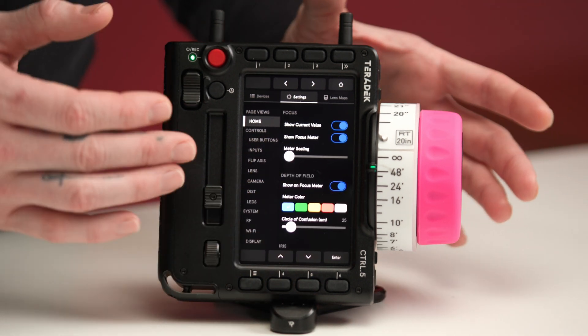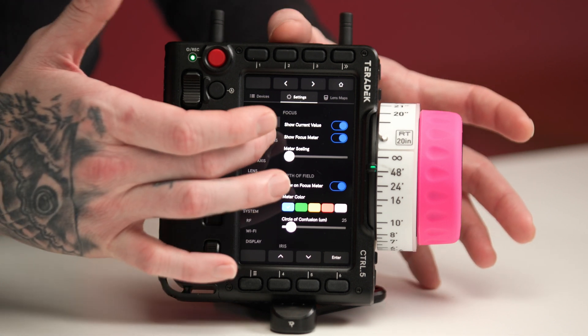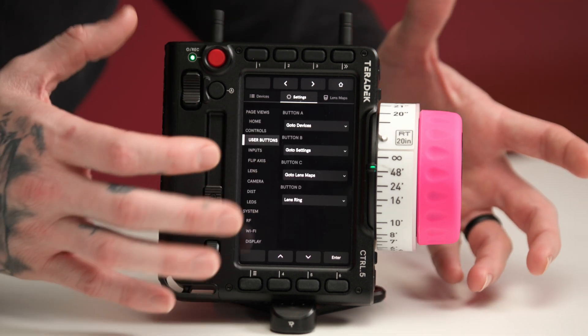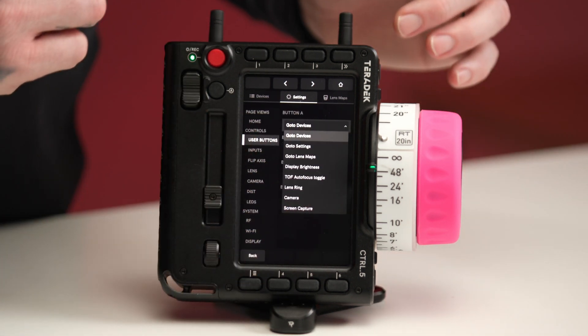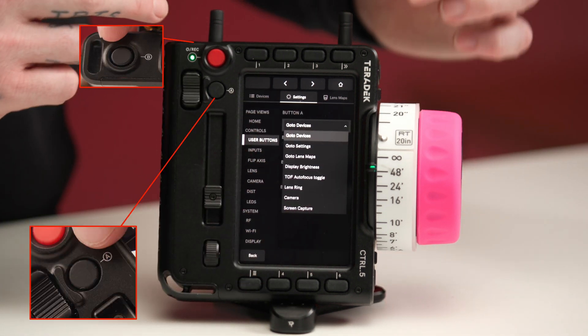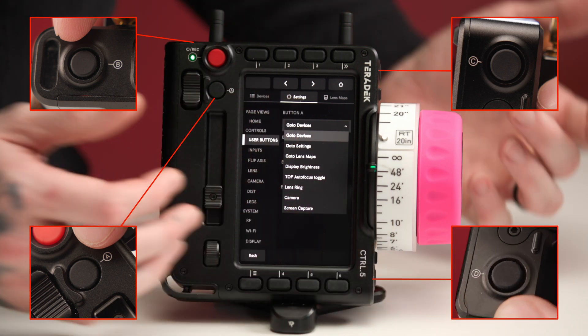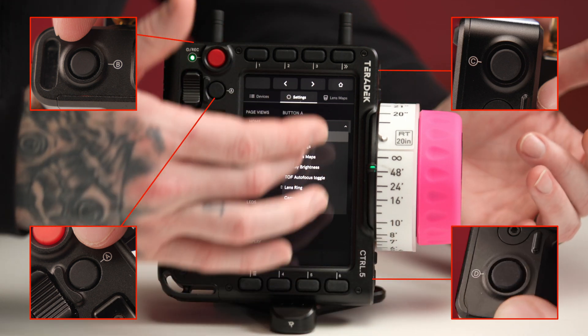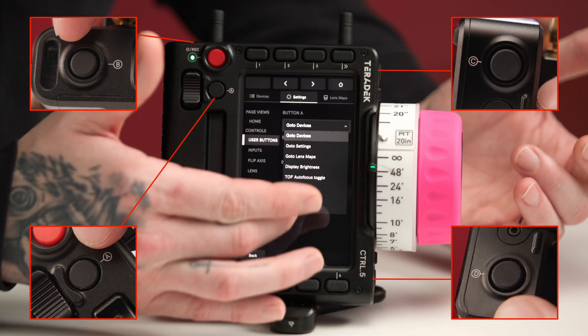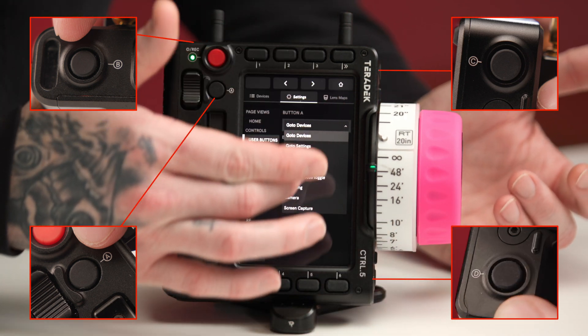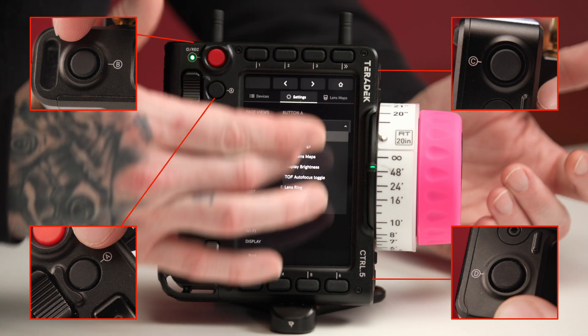Continuing to the user buttons page, we can configure the device so that each of our user buttons — A, B, C, or D — can be set to certain settings that are pre-selected in these menu structures.